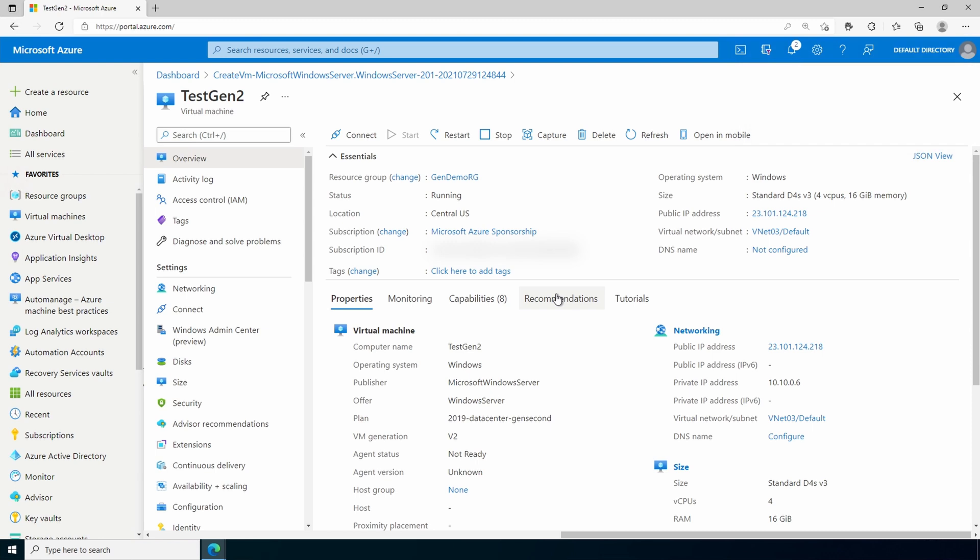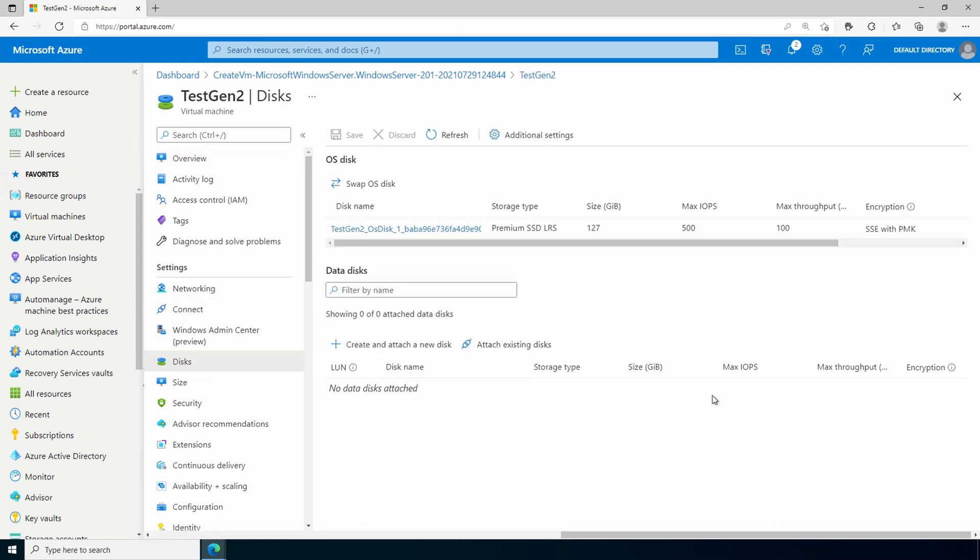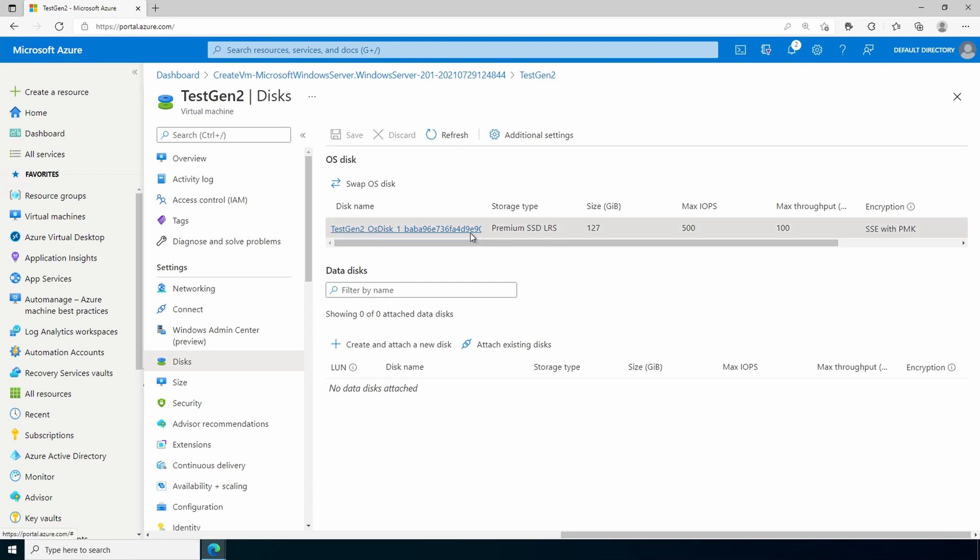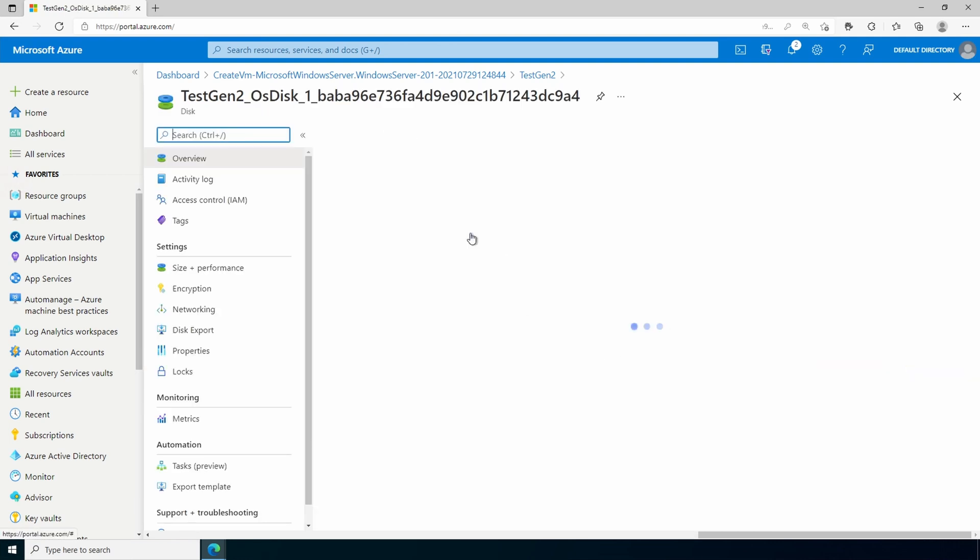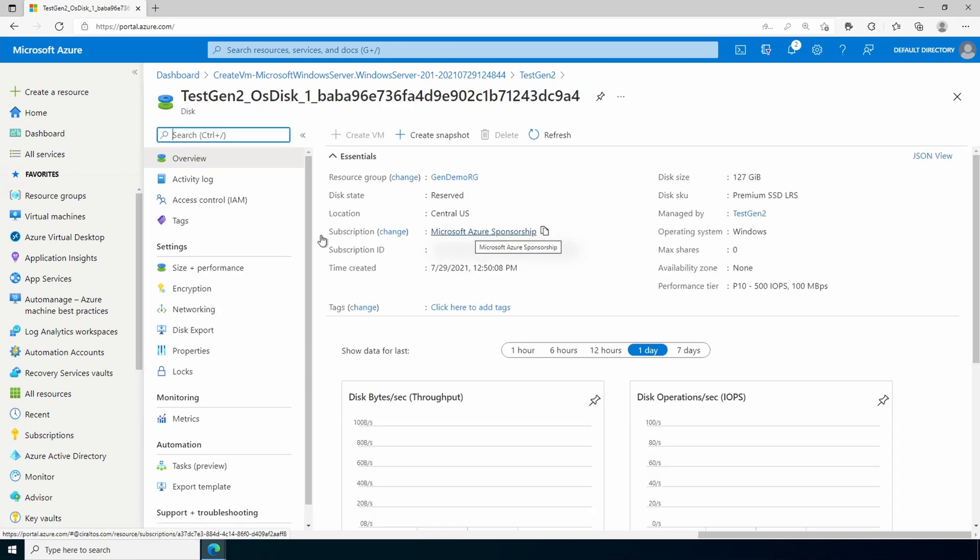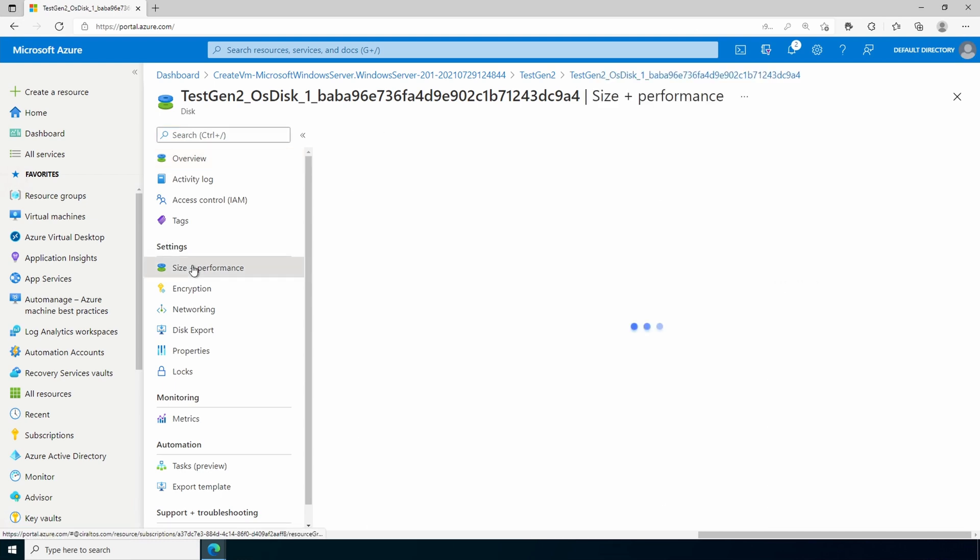This will shut down and deallocate the virtual machine. All right, it's stopped. Let's go to disks. Here you can see the disk size is 127 gigs. So I'll go into the disk. Go to size and performance.